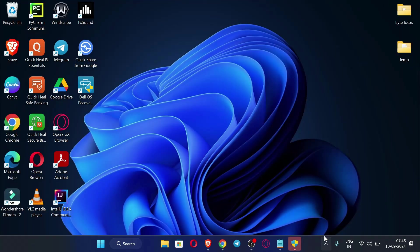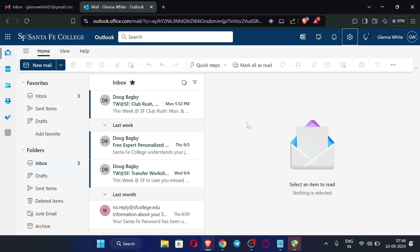First of all, you can see I am not using any VPN here. Now just open your browser. This is the EDU email you can see. If you don't know how to create this EDU email, I will be giving the link to that video in the description so you can watch it and create your own EDU email.